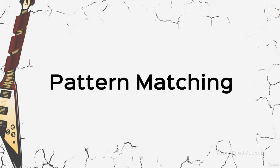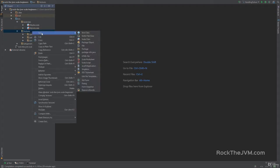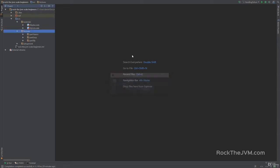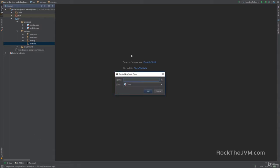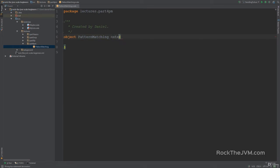Welcome back to pattern matching section, where we will discuss one of the most powerful Scala features. I am Daniel, let's get right to it. So in the IDE, in the lectures package, we're gonna create a new package which we will call part 4 pattern matching. Make this an object and extends app.